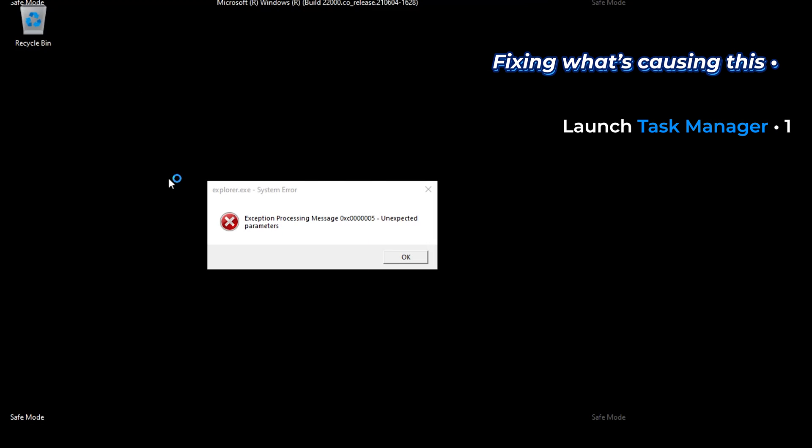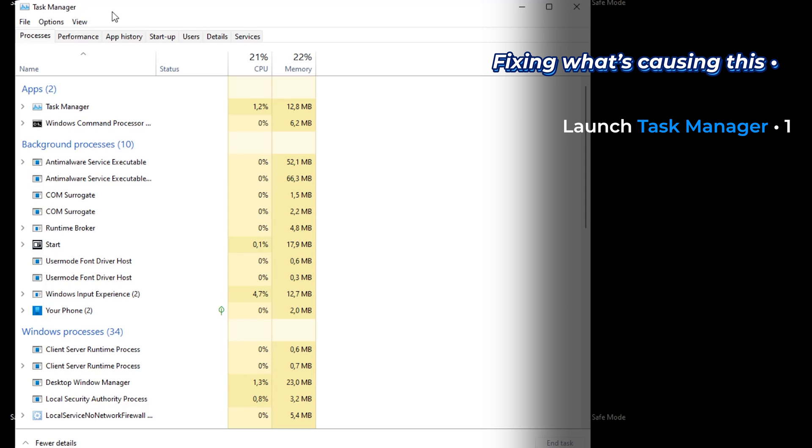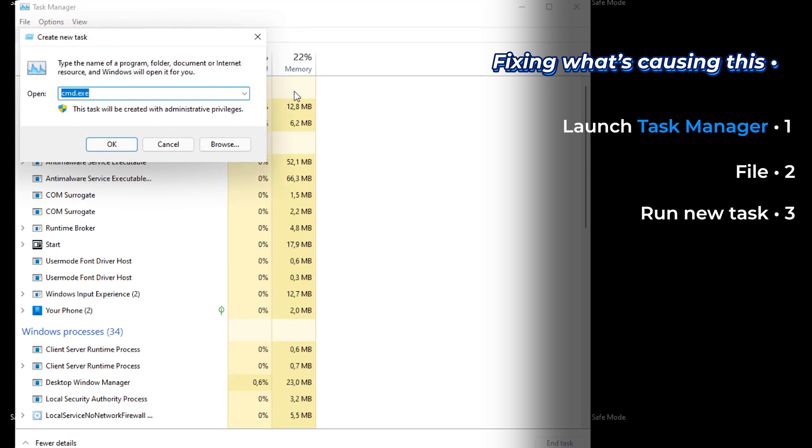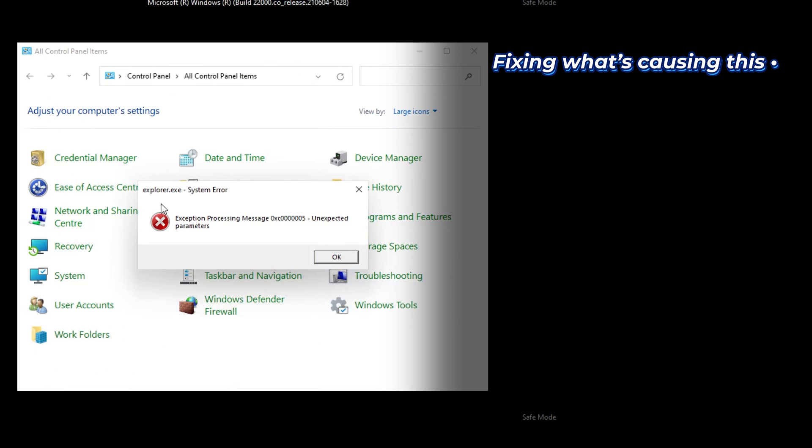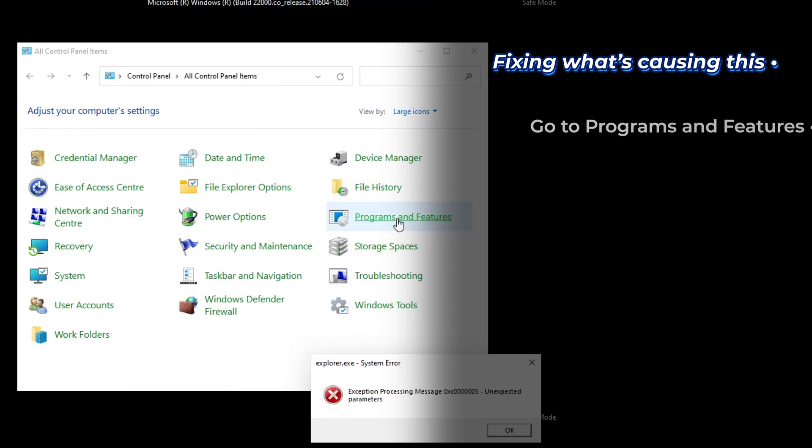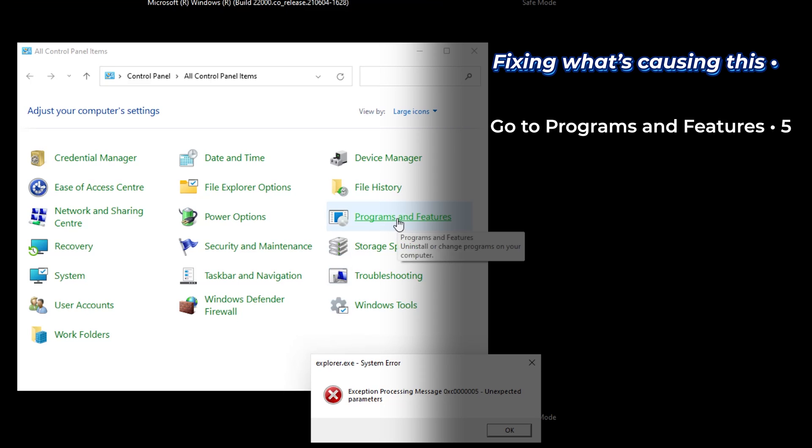Open task manager again. And click on file. Run new task. Control panel. At control panel. Go to programs and features.